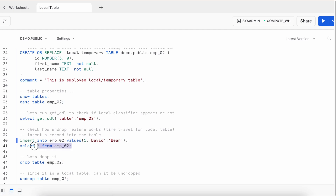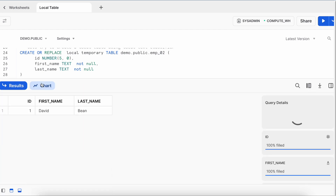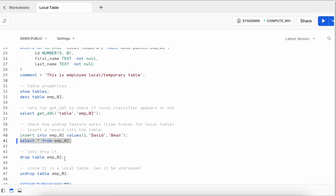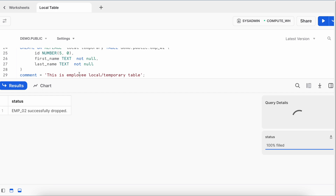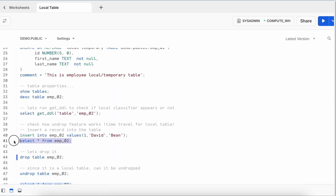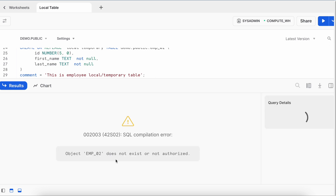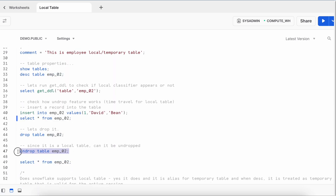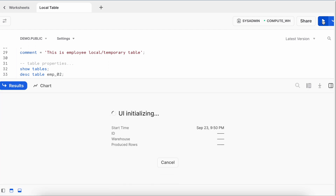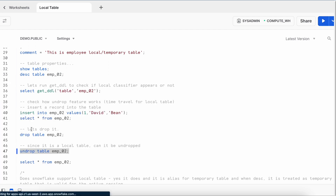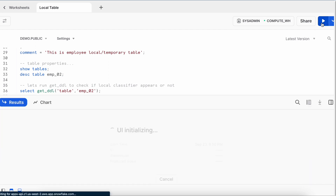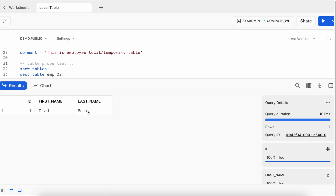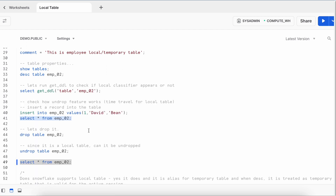One record was inserted and the SELECT statement shows the value 'David'. After dropping the table, a SELECT confirms it no longer exists. Running UNDROP on the local/temporary table succeeds because it has a retention period of one day — the table is recovered and the data is visible again. So local table is nothing but an alias for a temporary table.